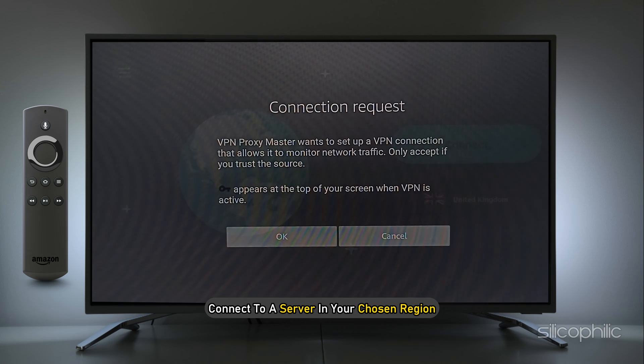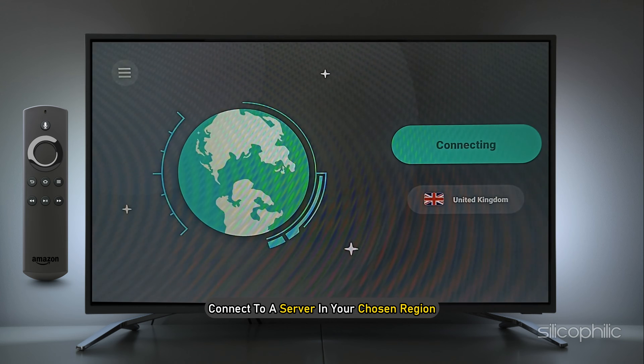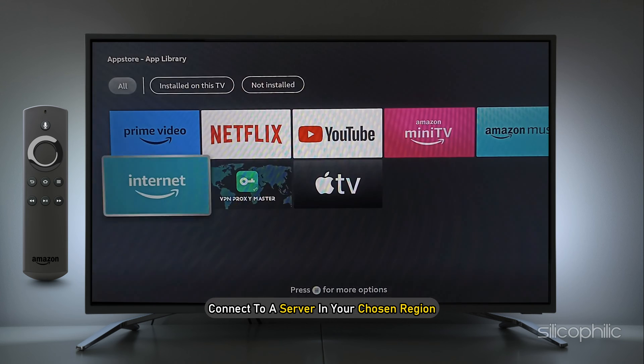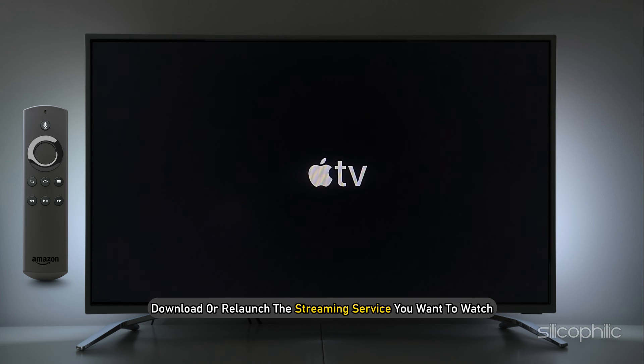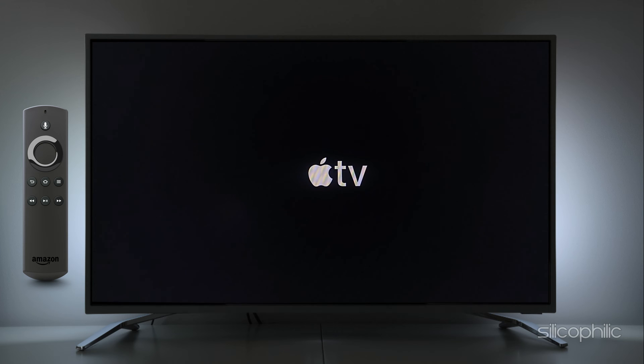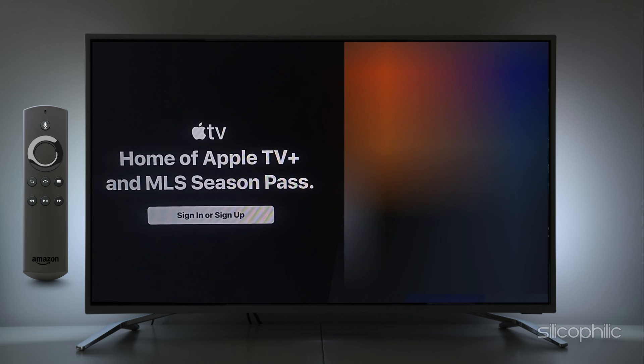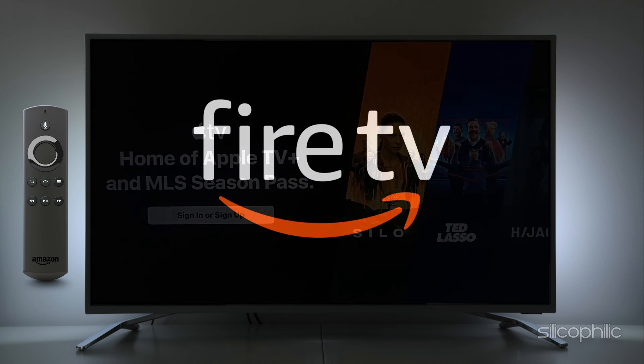Connect to a server in your chosen region. Download or relaunch the streaming service you want to watch. Now enjoy watching region-restricted content on your TV.